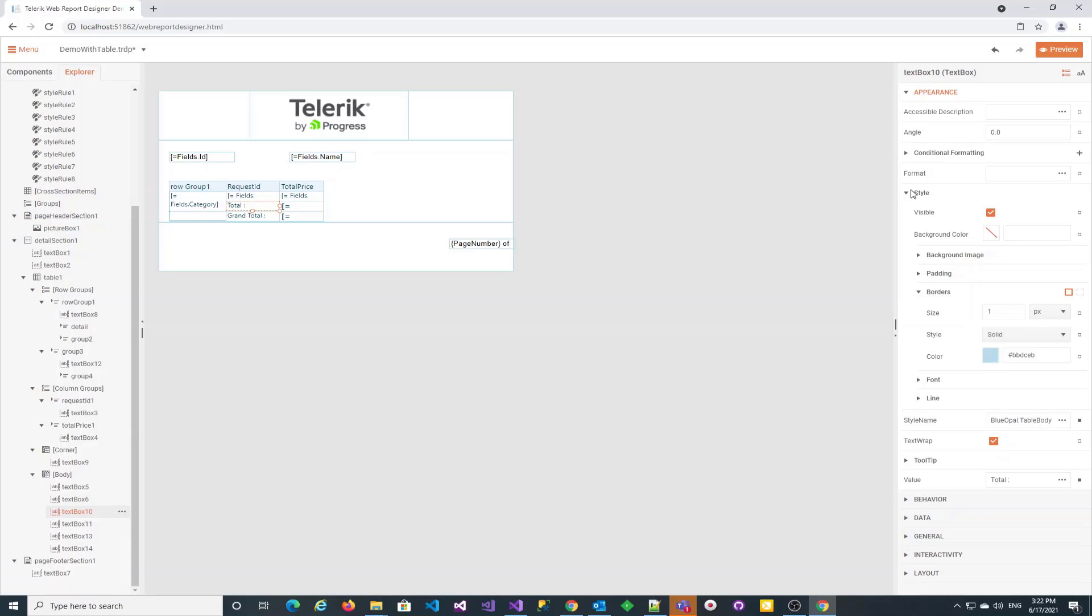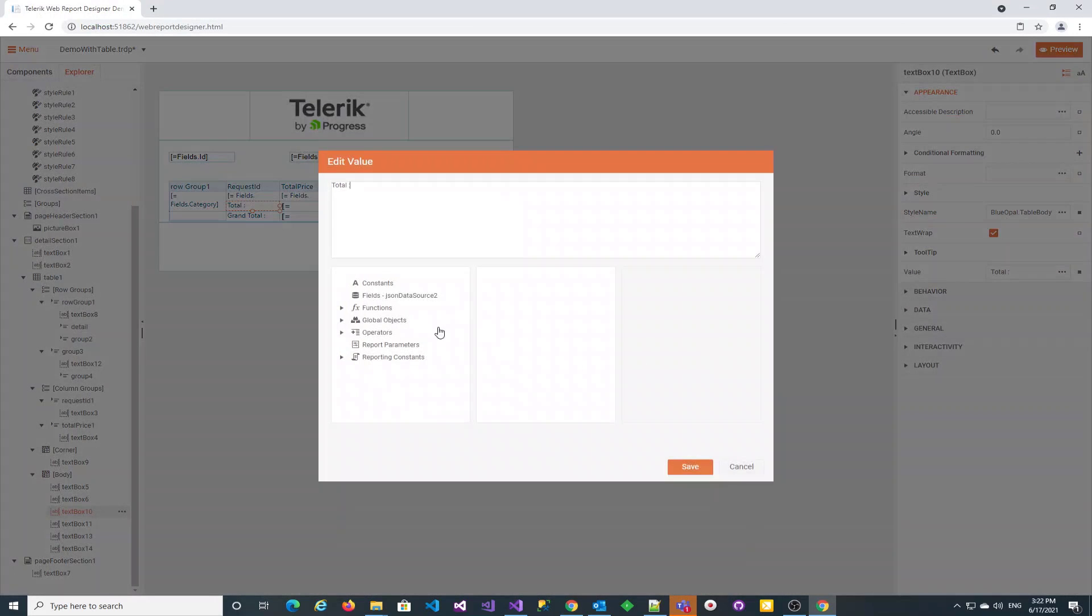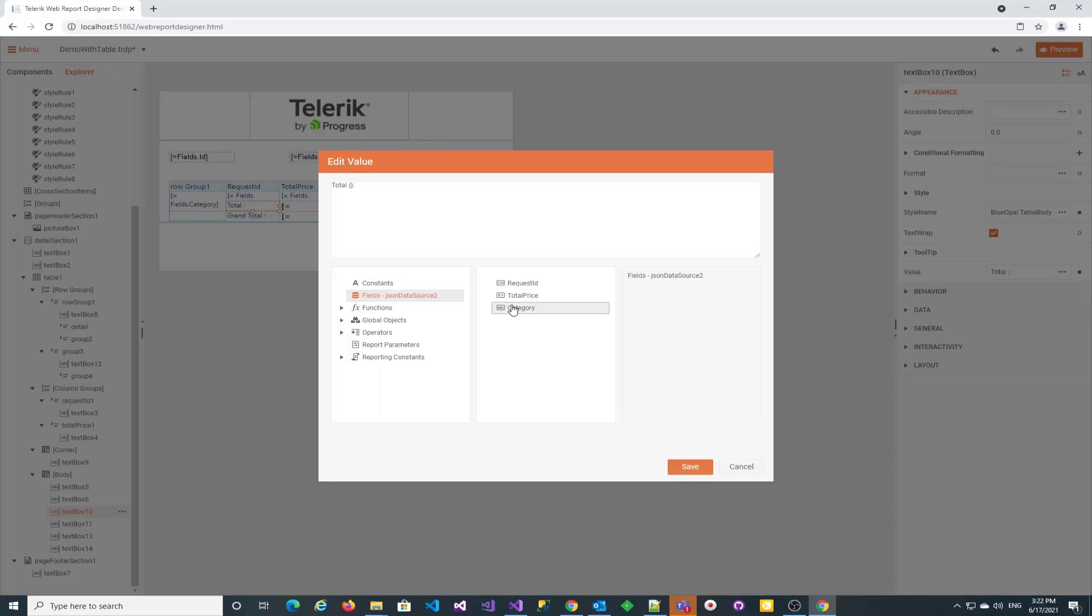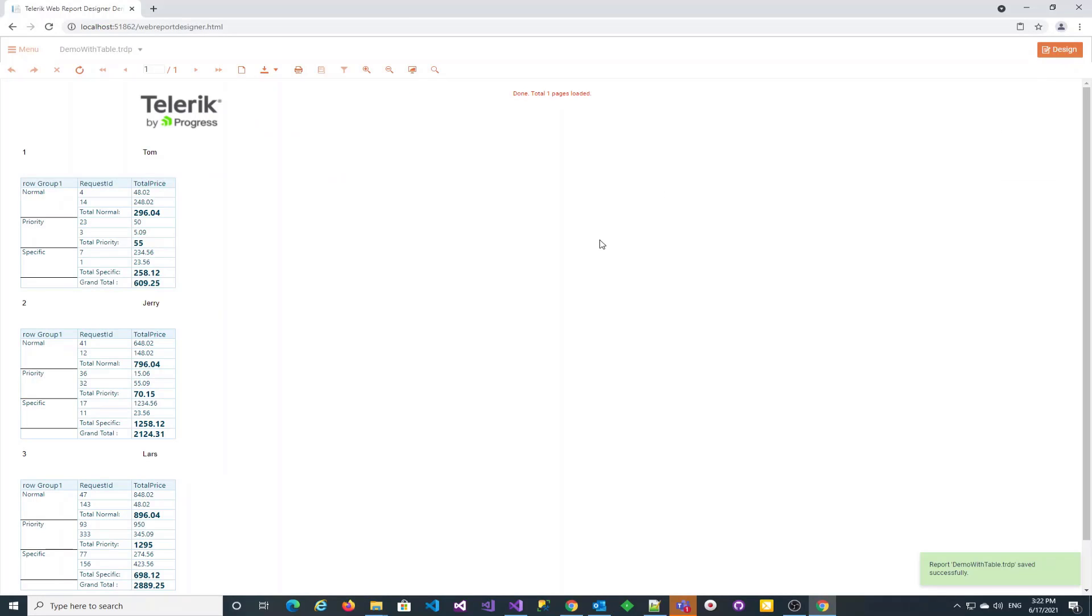Let's also specify in the group totals what the current category is. We can use embedded expressions again. The categories are indeed displayed with the totals.